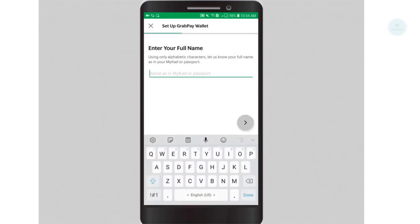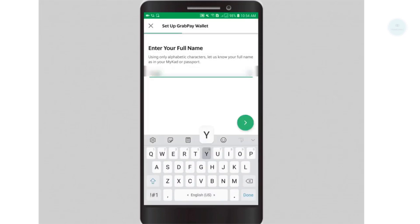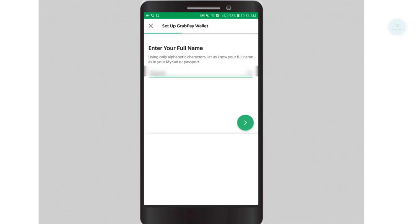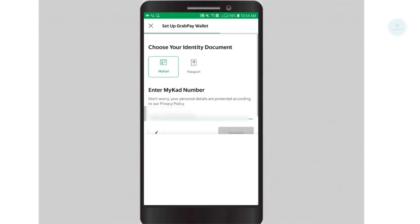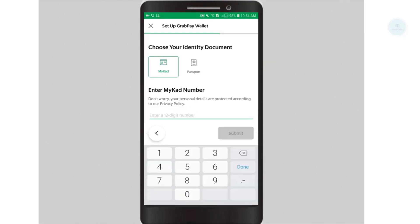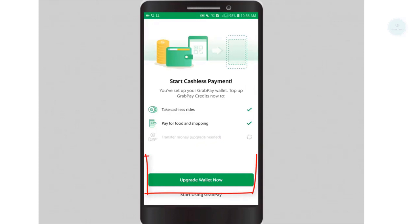Enter your full name as per your IC. Next, enter your IC number. Please make sure that you use the correct name and IC number so your account will be verified later.